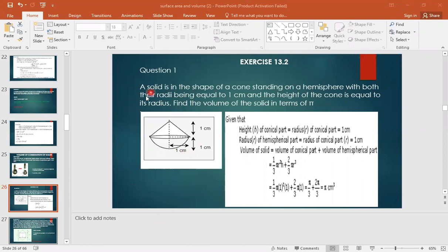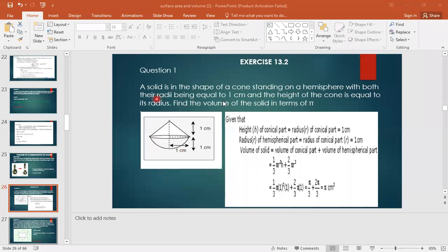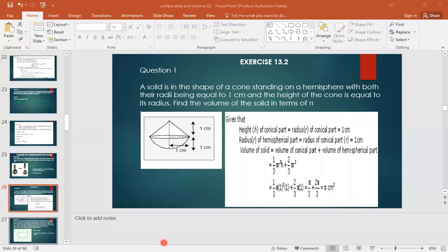If there is a solid in the shape of a cone standing on a hemisphere with both radii being equal - which two radii? The radius of the cone and the radius of the hemisphere. Both of them are equal.